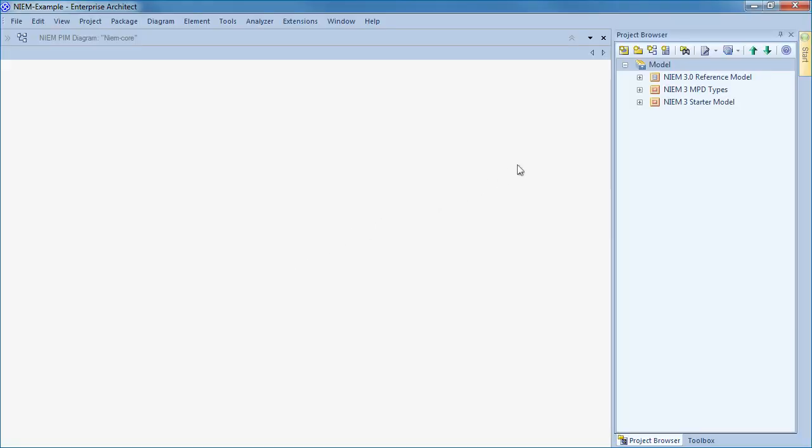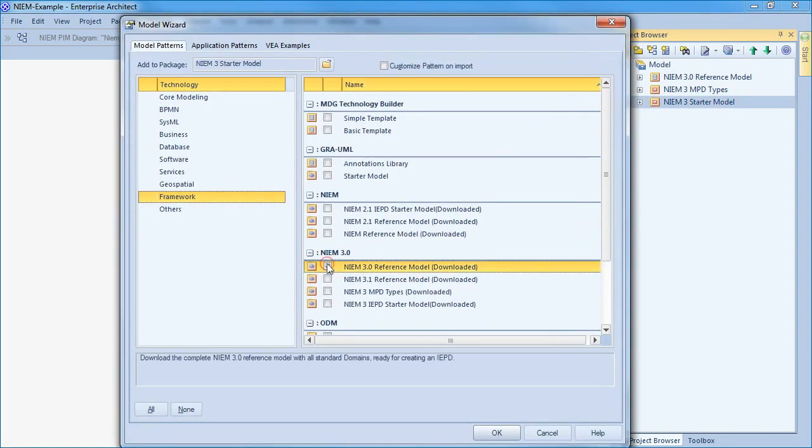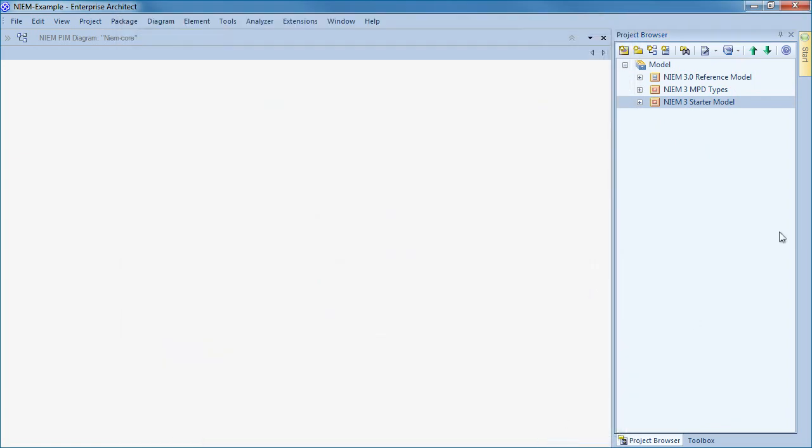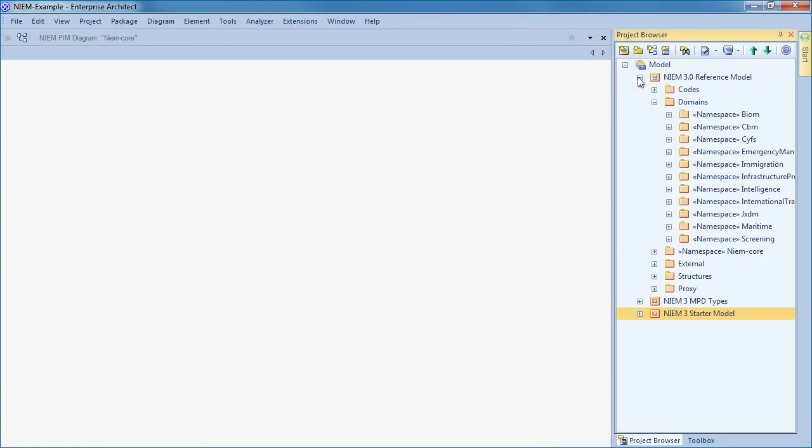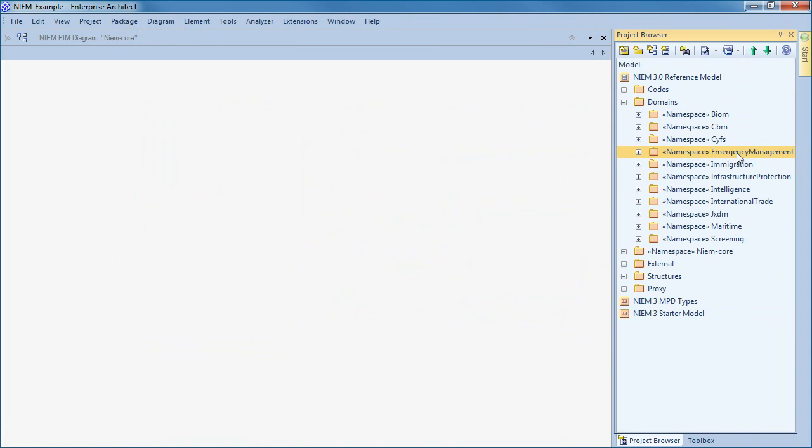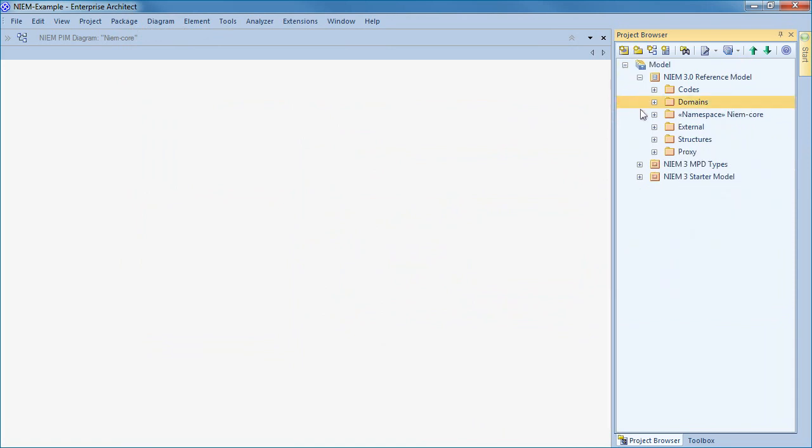The project browser contains three packages including a NIEM reference model, NIEM NPD types, and a NIEM starter model. All three packages can be created via the model wizard as shown on screen. NIEM was born out of a desire to create a reliable and consistent information exchange between emergency services, justice departments, and law enforcement agencies after 9-11. Some of the history of this is evident from some of the domains listed, including biometrics and emergency management.